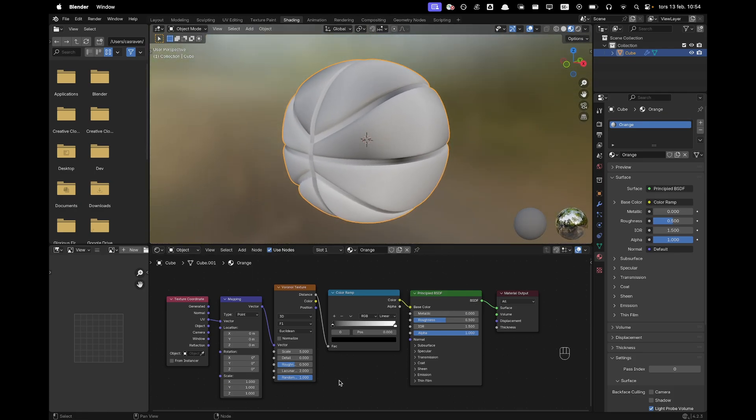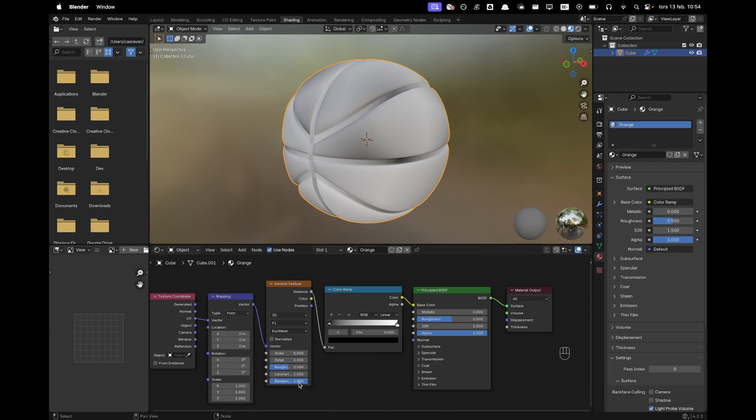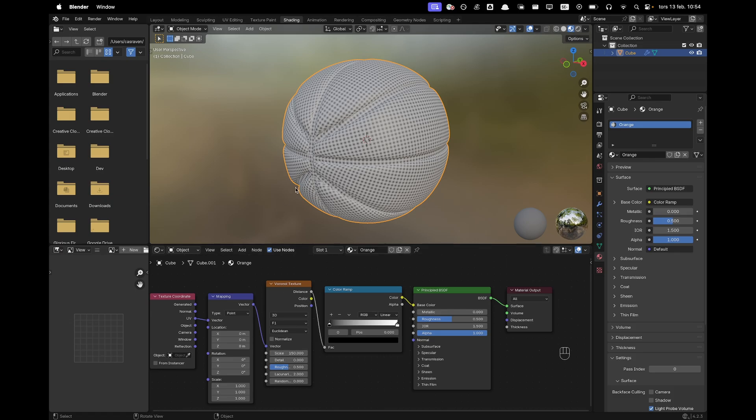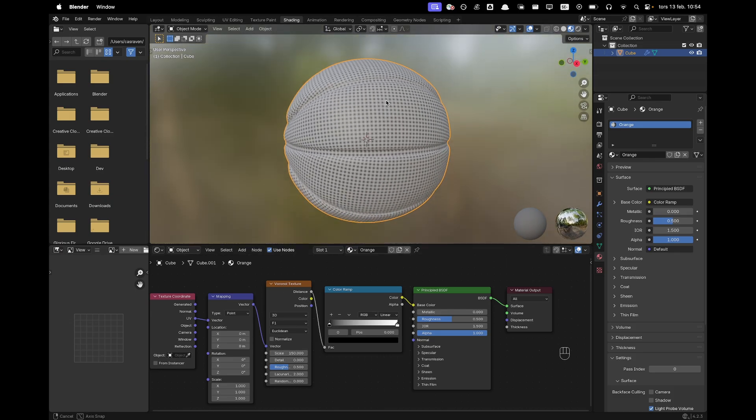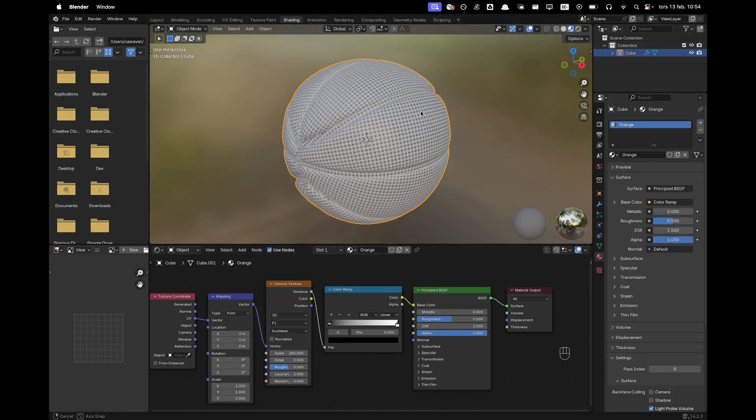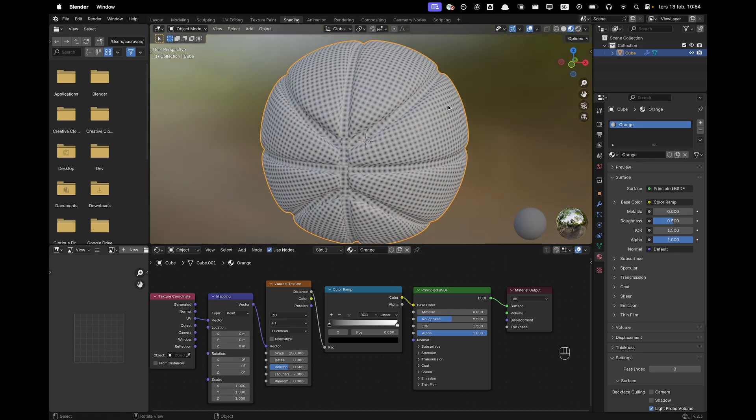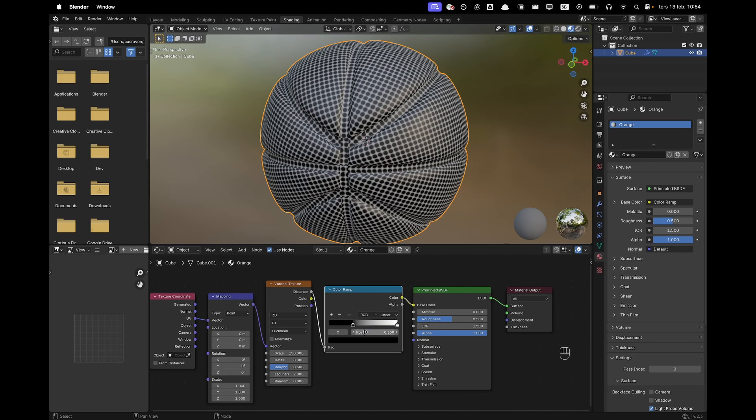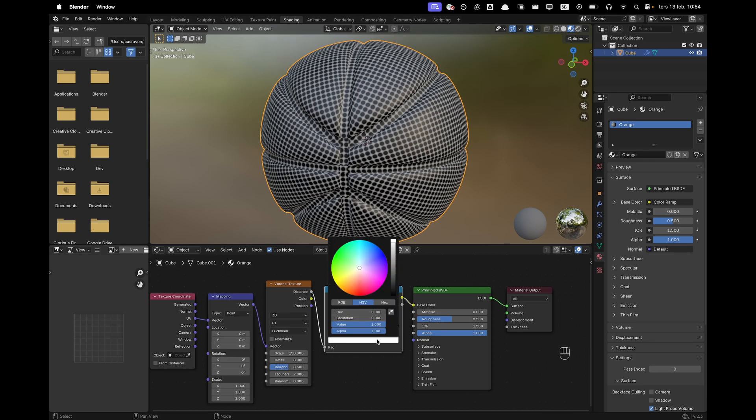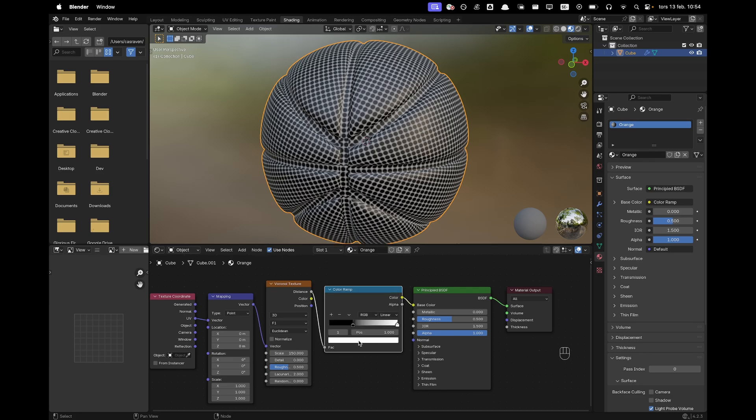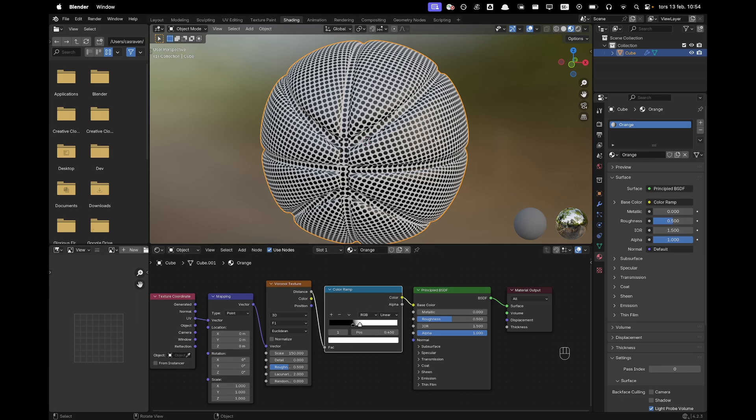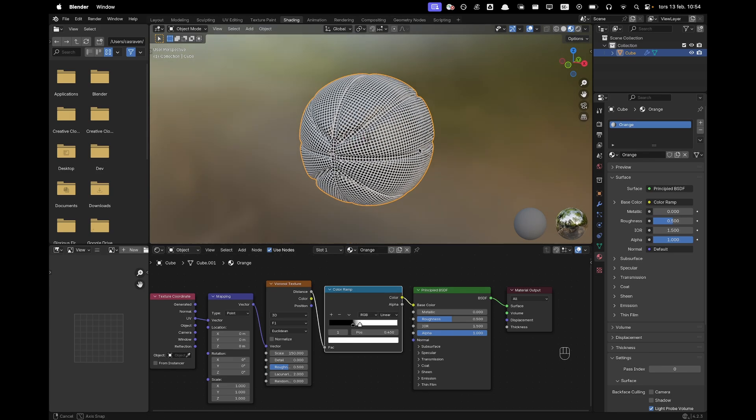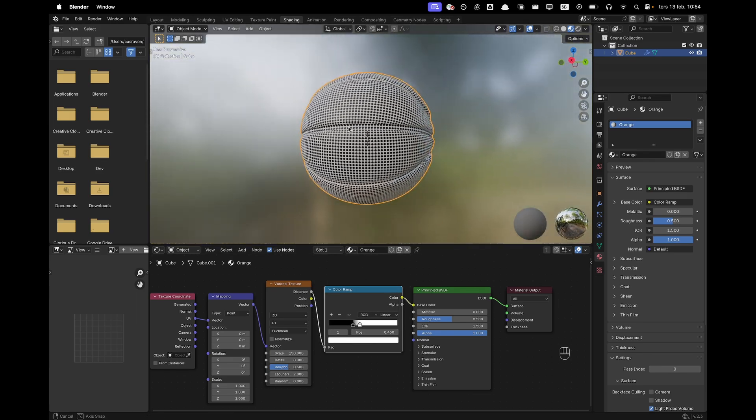We want to go ahead and randomize it to zero so it's not random and then scale maybe to 150. I think that looks nice. Now we're going to move these colors a bit close to each other. I think 0.35 for the black and then for the white we'll move the position to 0.45.